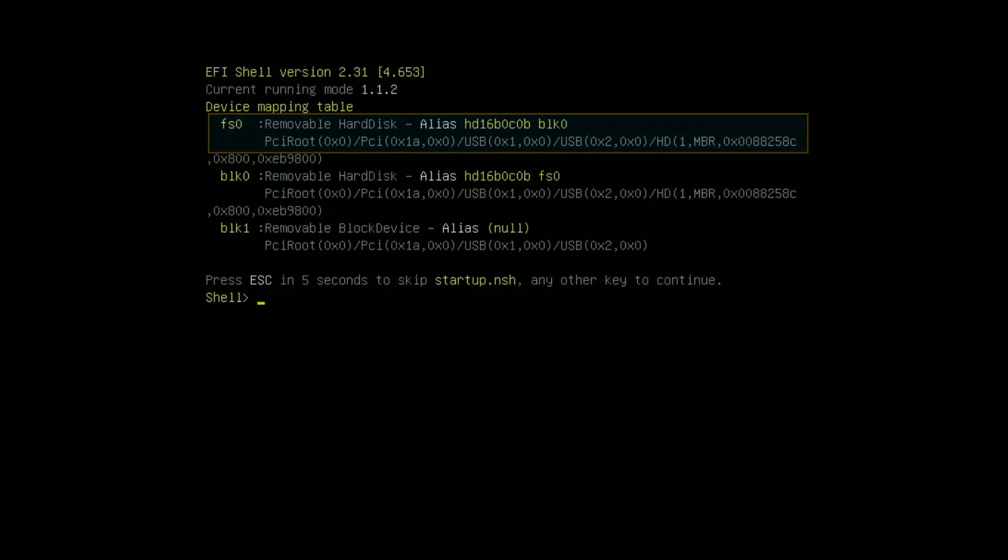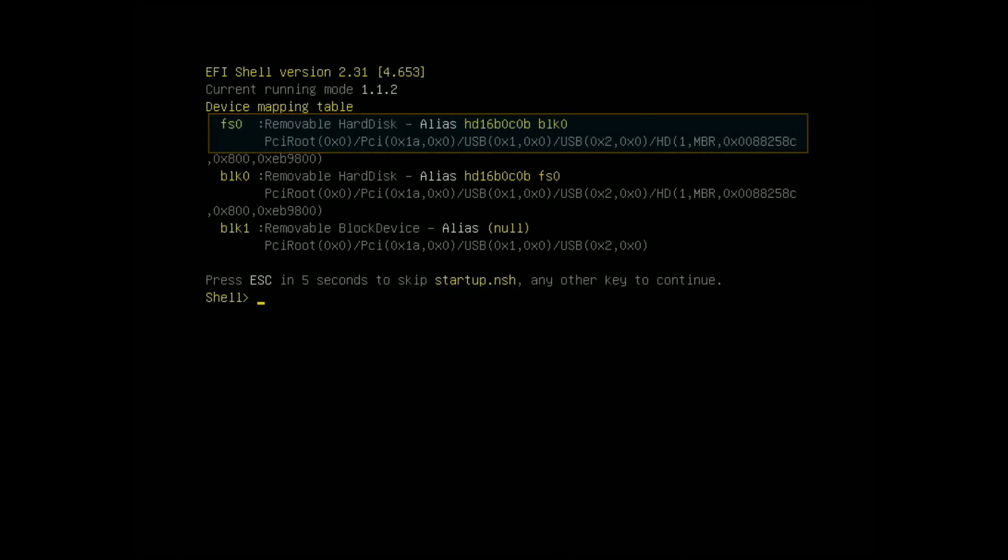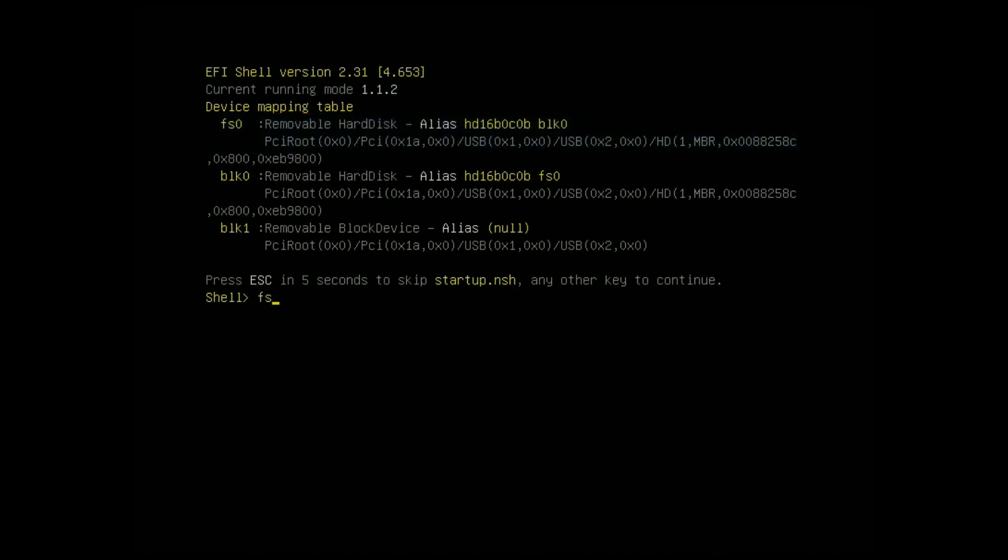Find the device number for the removable hard disk. Type your device number then press Enter.